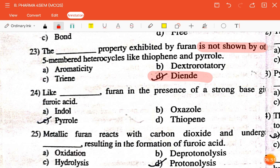The next question is: like dash, furan in the presence of a strong base gives furoic acid — indole, oxazole, pyrrole, or thiophene? The correct answer is pyrrole.